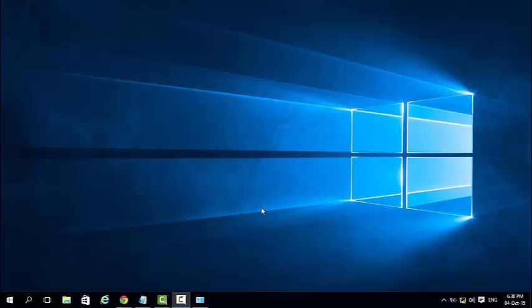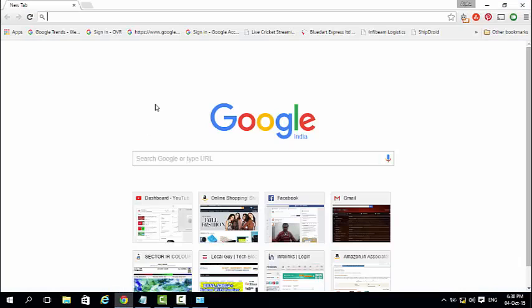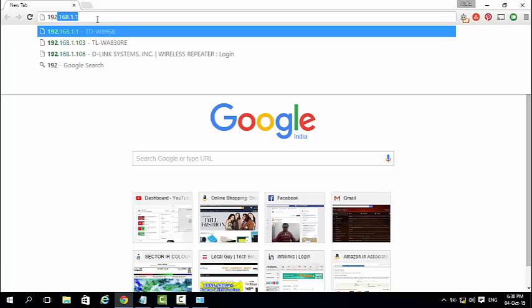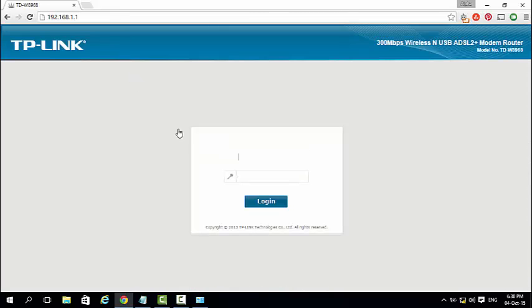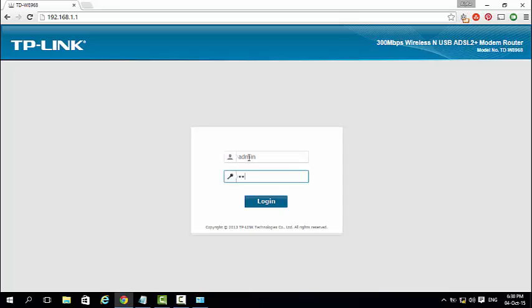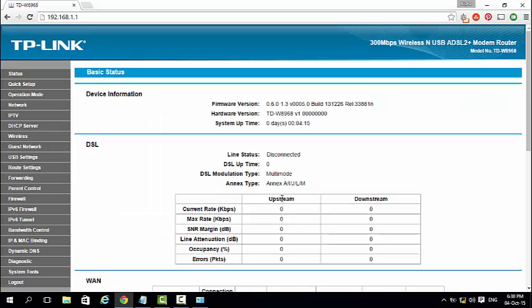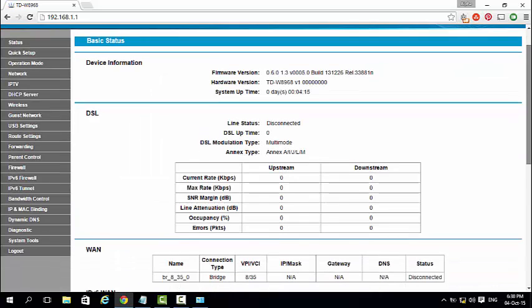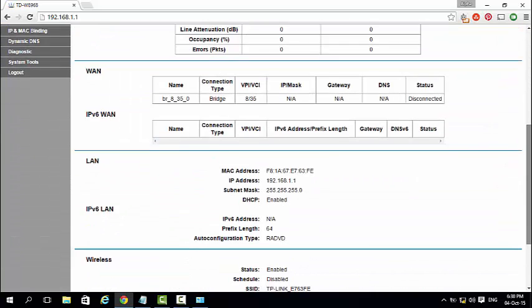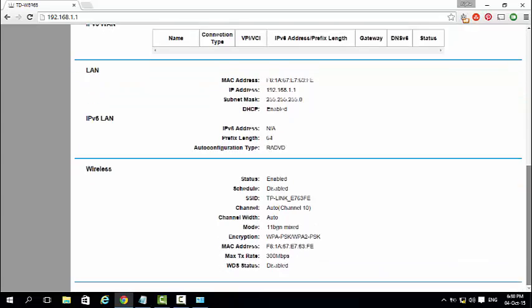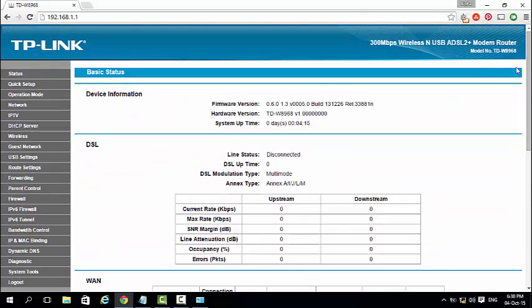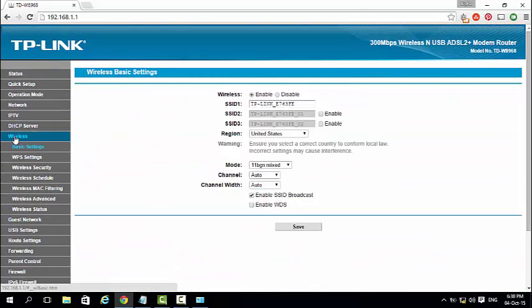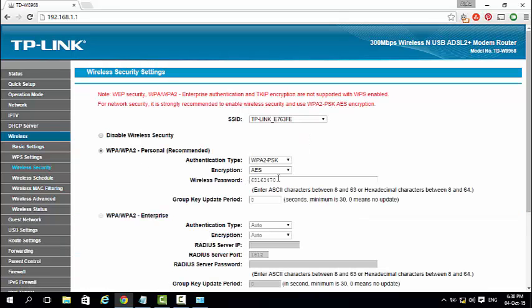Now open the browser and connect to router using its IP 192.168.1.1. By default username is admin and password is also admin. Now first go to wireless then wireless security and change the default wifi password.